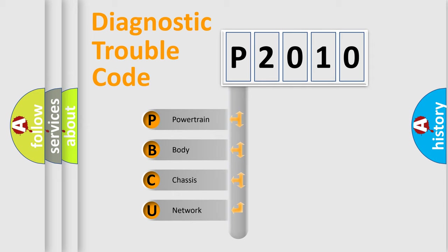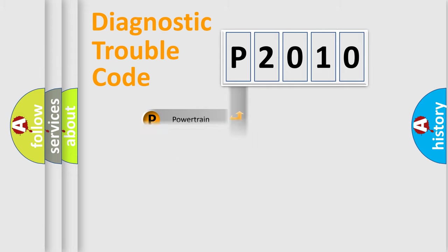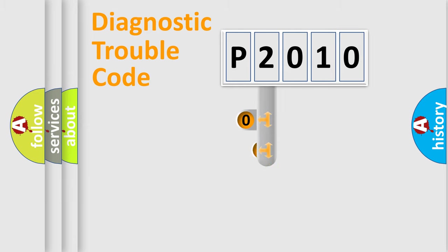We divide the electric system of automobile into the four basic units: Powertrain, Body, Chassis, and Network. This distribution is defined in the first character code.